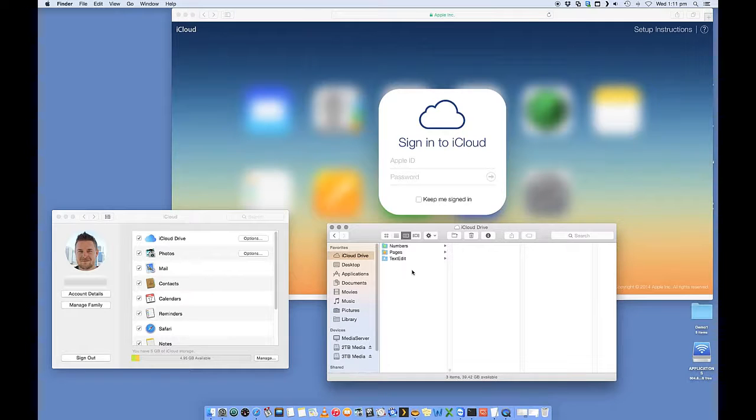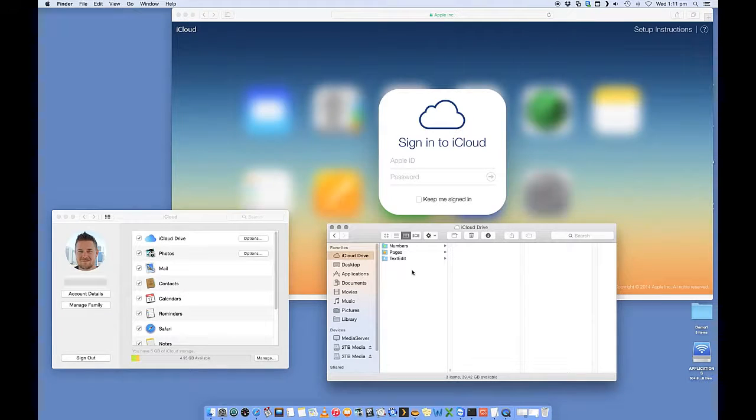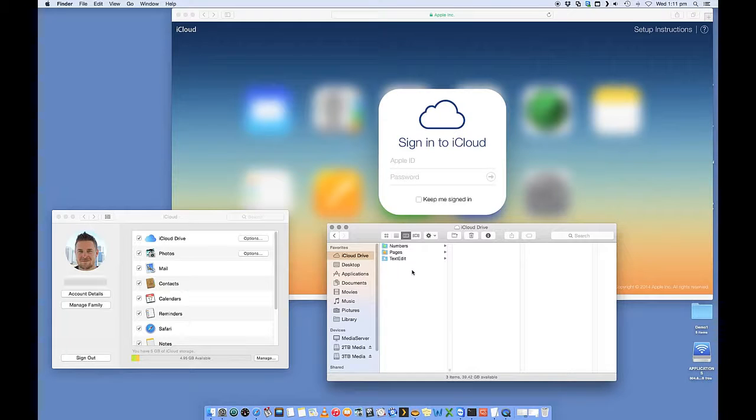So pages, that's where I have my pages and my numbers documents and also some text edit files. So just some plain text files as well.